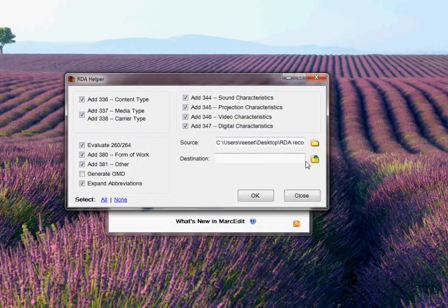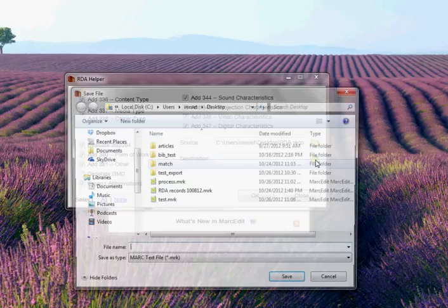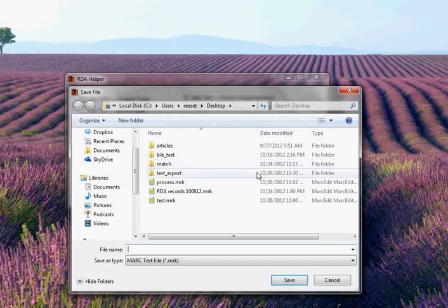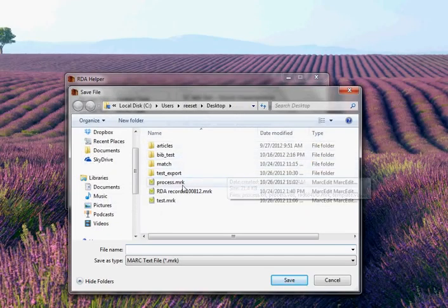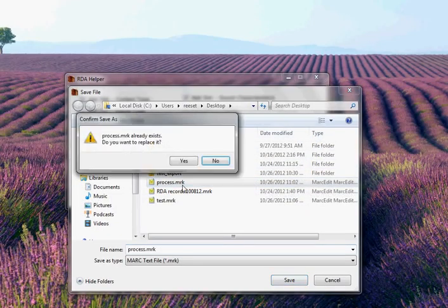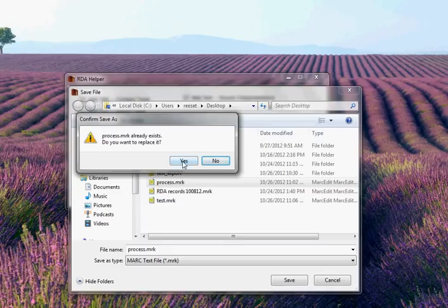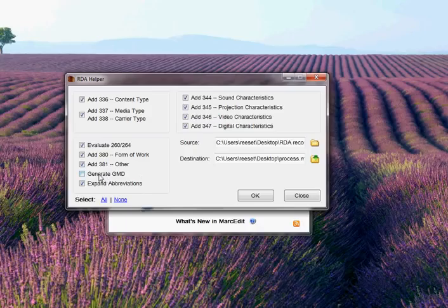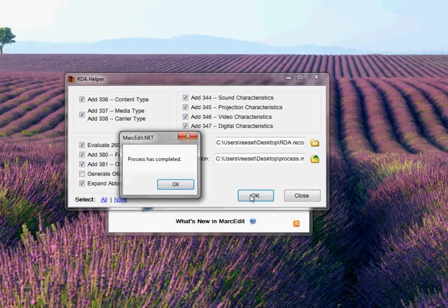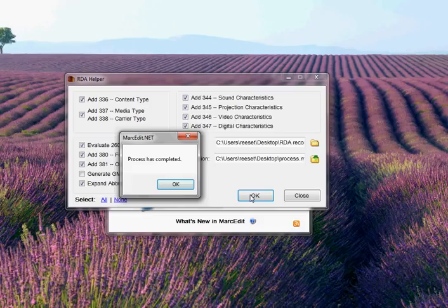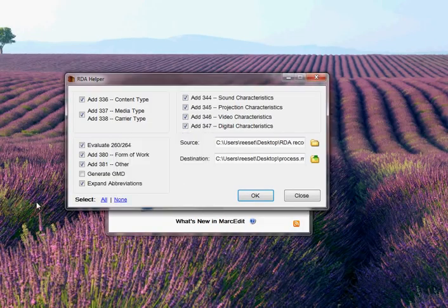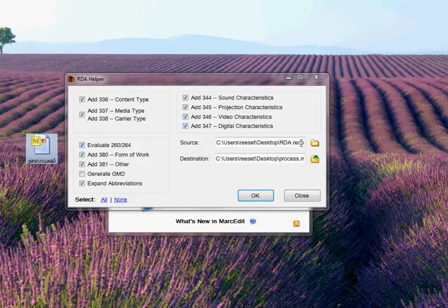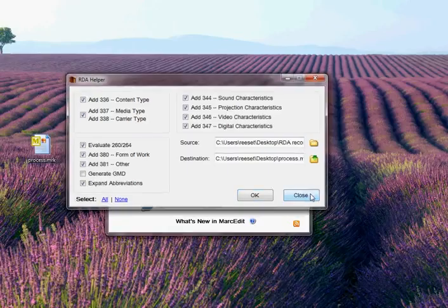I'm going to go ahead and select a mark file. And then I'm going to set a destination file. I can set it as a non-mark file. In this case, I'm going to set it as a mnemonic file so I can just read it. And I'm going to go ahead and process that data. The process goes and runs. It says it's completed. And I can go ahead and look at that record set now.